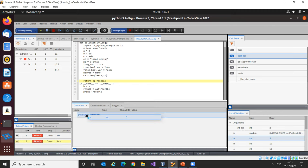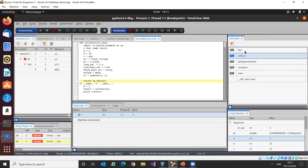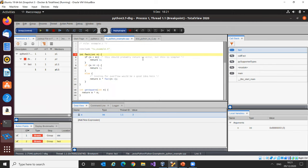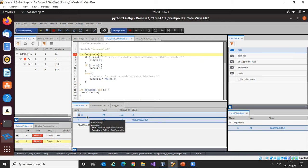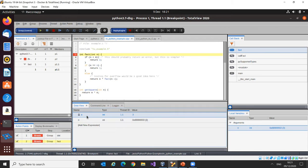I can see my local variables and the value of A. I can easily drag that over into the data view. Going back up to the C++ fact function, we're taking in parameter N. I can drag that over into the data view as well, compare and contrast and make sure the values are indeed the same. The Python variable has a padlock next to it, meaning it's read-only — I can't change it.